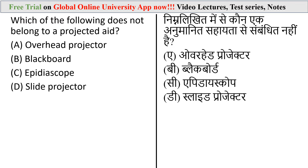The second option is blackboard — the traditional method where the teacher writes on the blackboard with chalk. Third is the Epidiascope, an optical device for projecting a magnified image of both transparent and opaque objects onto a screen. The last is slide projector, a device for showing photographic slides. The correct answer is option B — blackboard does not belong to projected aid. Overhead projector, Epidiascope, and slide projector all belong to projected aid.